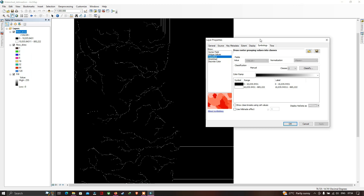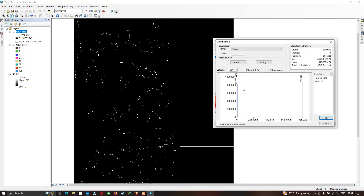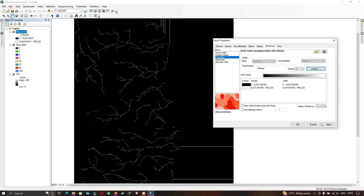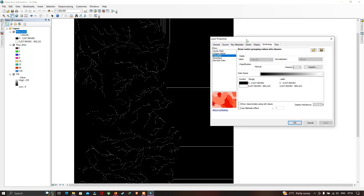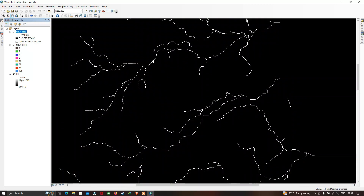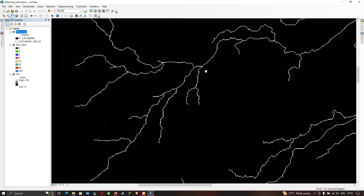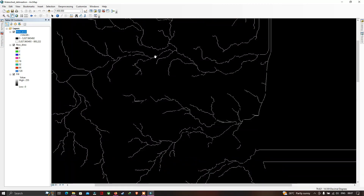If you want to increase the density of your river network, go to 'Classify' and reduce the break value to 5,000. This will increase the density of the displayed stream network. Click OK and Apply to visualize the denser streamline network for the study region.